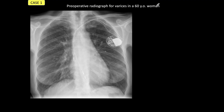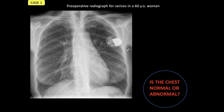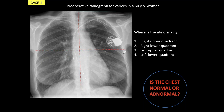This is a preoperative radiograph for varices in a 60-year-old woman. The chest appears apparently normal. We ask the question: is the chest normal or abnormal? Most of the time we would say normal, but it is not. There is a visible abnormality. I'm going to ask you: where is it? Right upper quadrant, lower quadrant, right or left upper, right lower? Look carefully at the mediastinal contour. I suggest you stop the presentation at home, take your time looking at the x-ray, and when you are finished, return to the presentation.